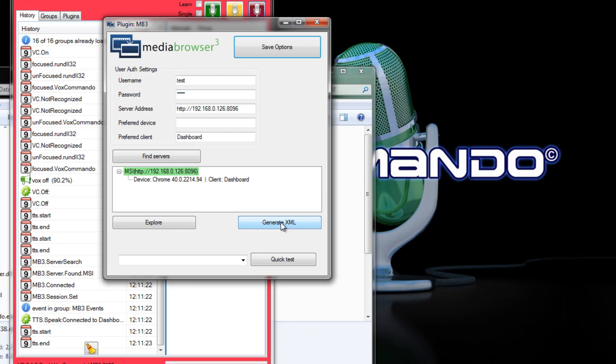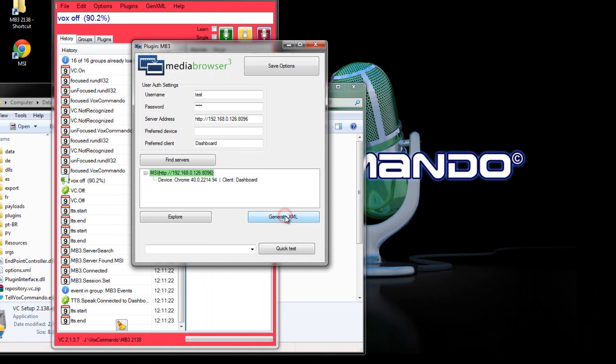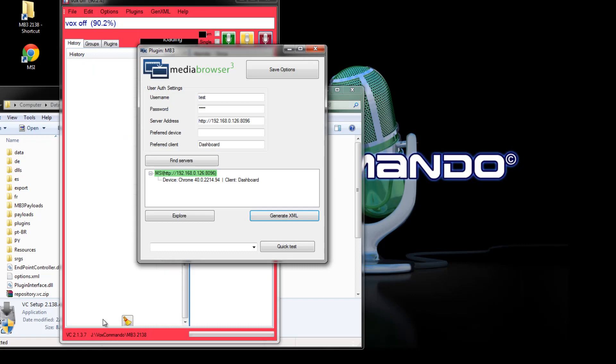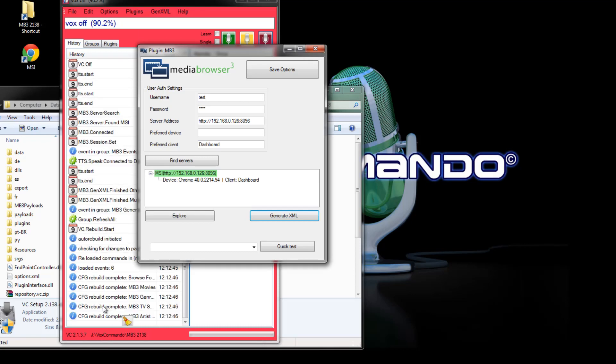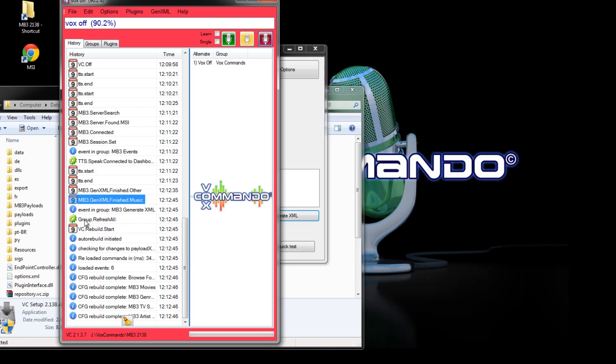And since we're connected to the server now we can generate XML and this will scan the server or request information from the server about all of your movies, songs, etc. So I'll do that. And it'll work in the background. It'll generate some events based on what it finds. And it does take a while. When it generates the music event, because the music generally takes longer, it'll then automatically rebuild your voice commands. So everything is actually done now.